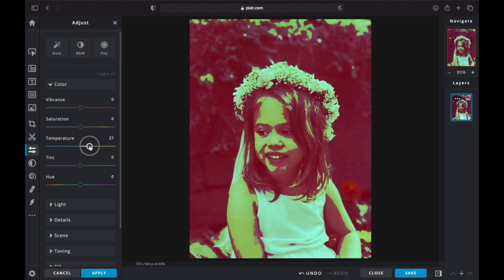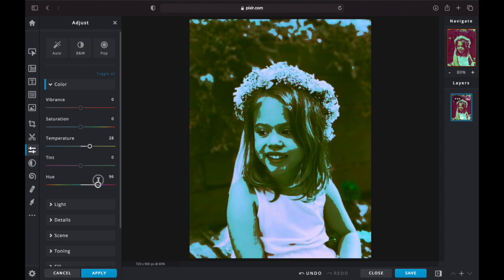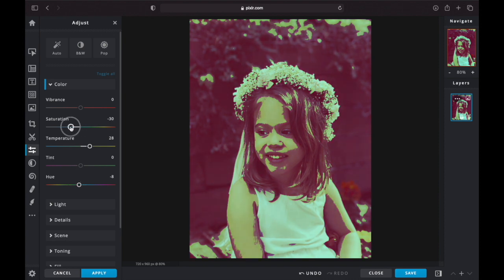You can explore the different ways that your photo colors change by playing with the Temperature, Tint, and Hue. You can also go to the Saturation tab and bring it all the way down to desaturate your photo into a black and white photo, as seen here.